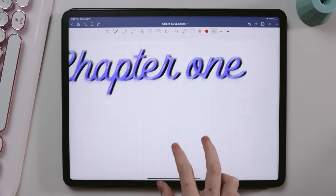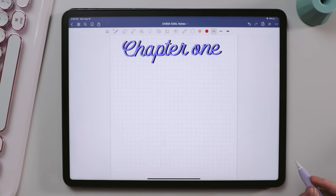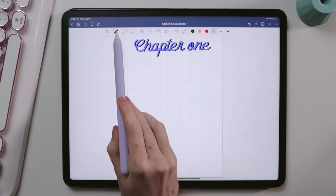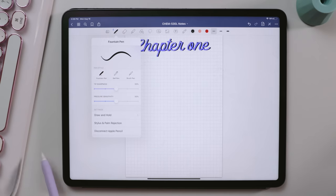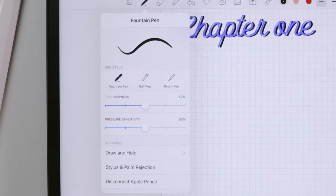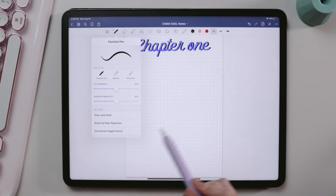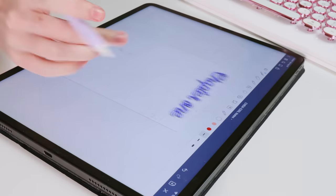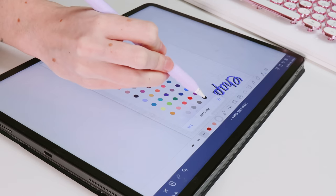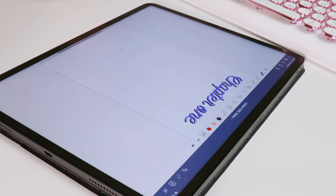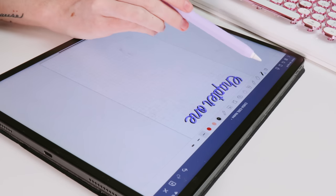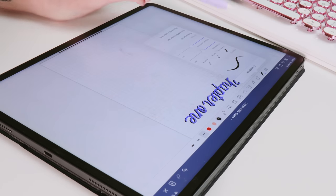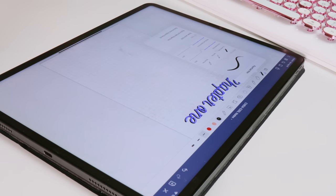For actually taking notes, I used the fountain pen at 50% tip sharpness and 50% pressure sensitivity. These settings weren't a thing in the very beginning, but this is what my pen defaulted to with updates, and I found that this is what I always write best with.